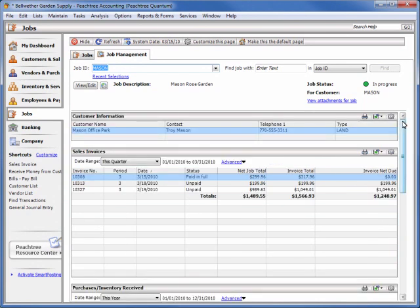Note that the display resolution used in this demonstration causes the information modules to stack on top of each other. However, on most current computer monitors, the information modules will sit side-by-side in groups of two.